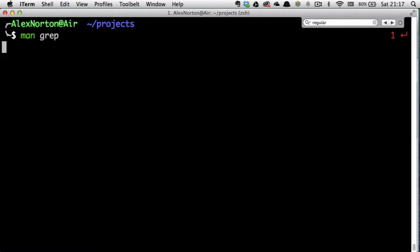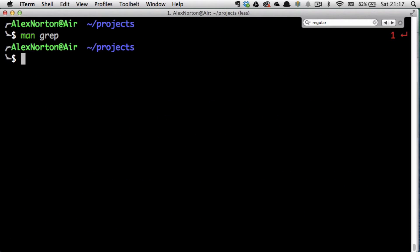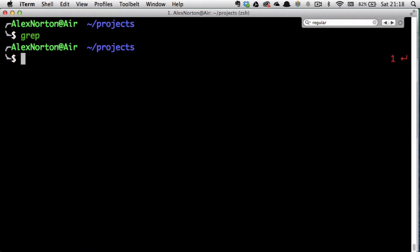Let's start off like we always do and run man grep. Grep is a file pattern searcher. The simple pattern for using grep is to type grep, then what you want to search for, and then the document to search.